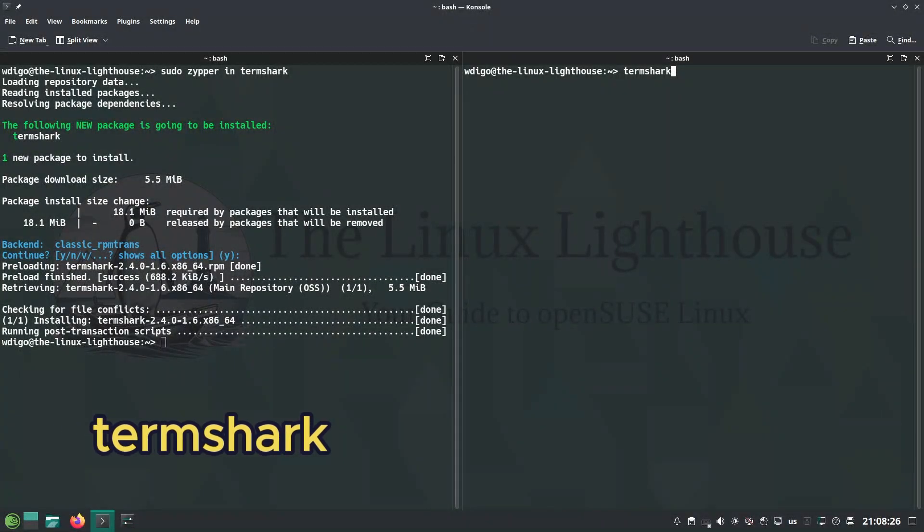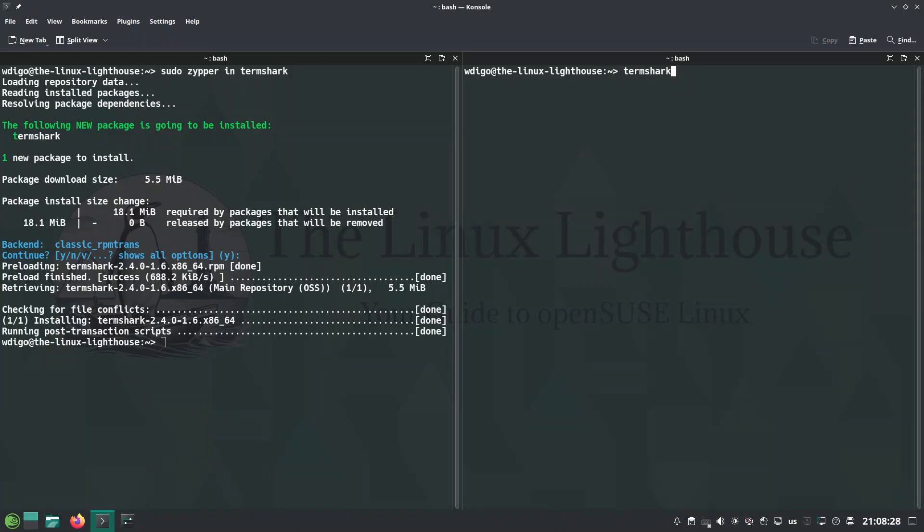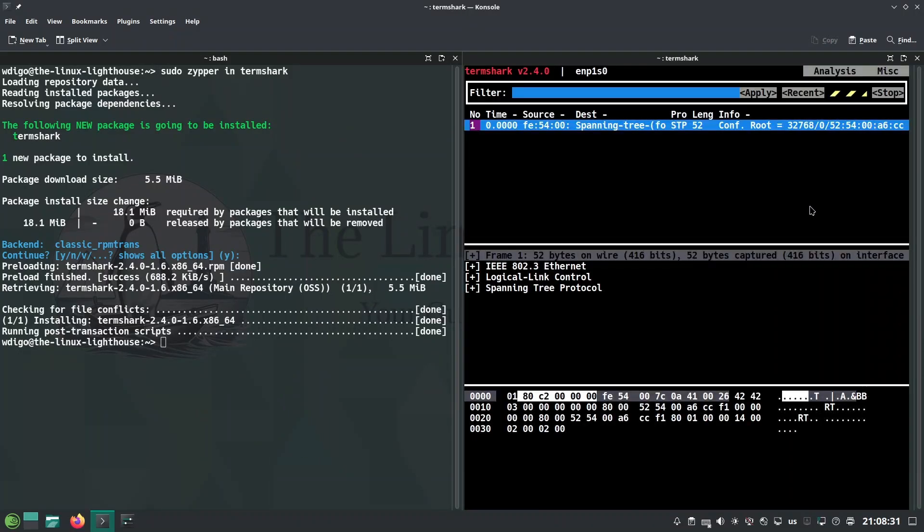Termshark is CLI Wireshark, interactive packet capture and analysis in the terminal.